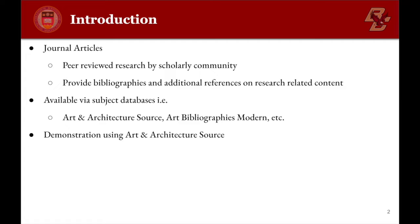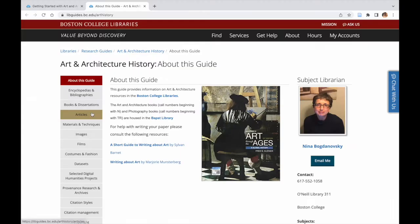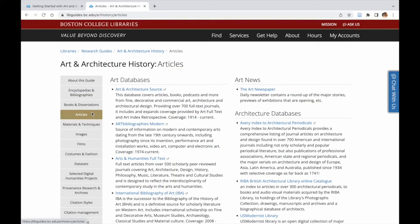Journal articles can be found in subject databases that index art journals. Such databases include Art & Architecture Source, Art Bibliographies Modern, and others.